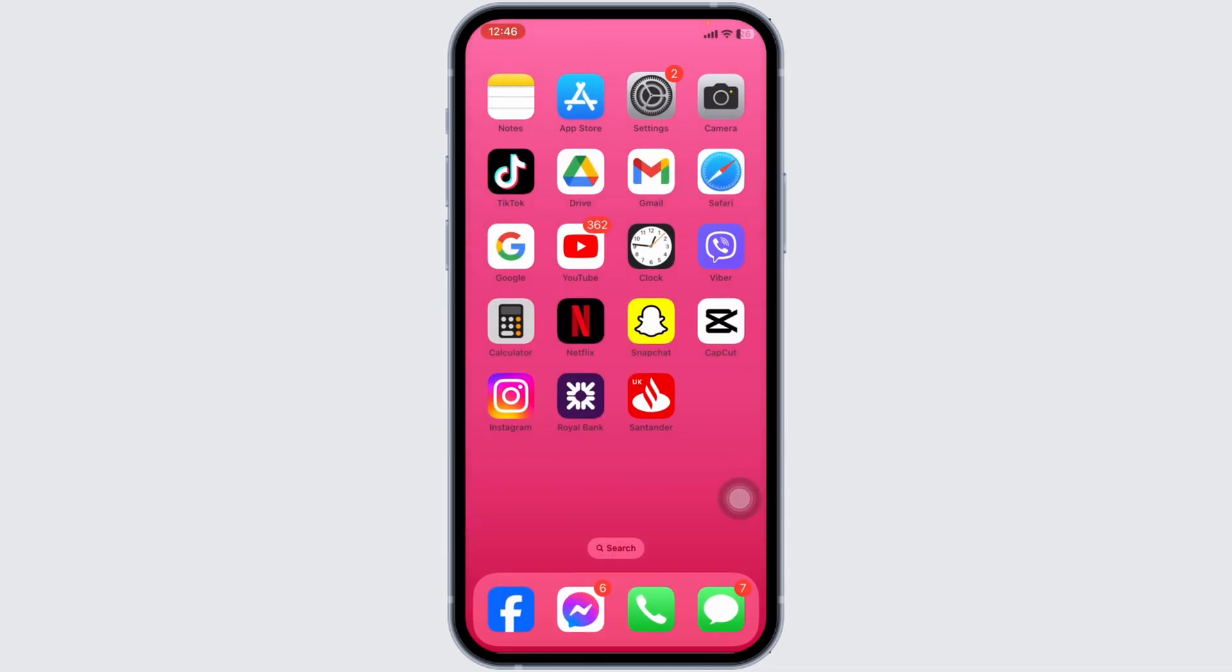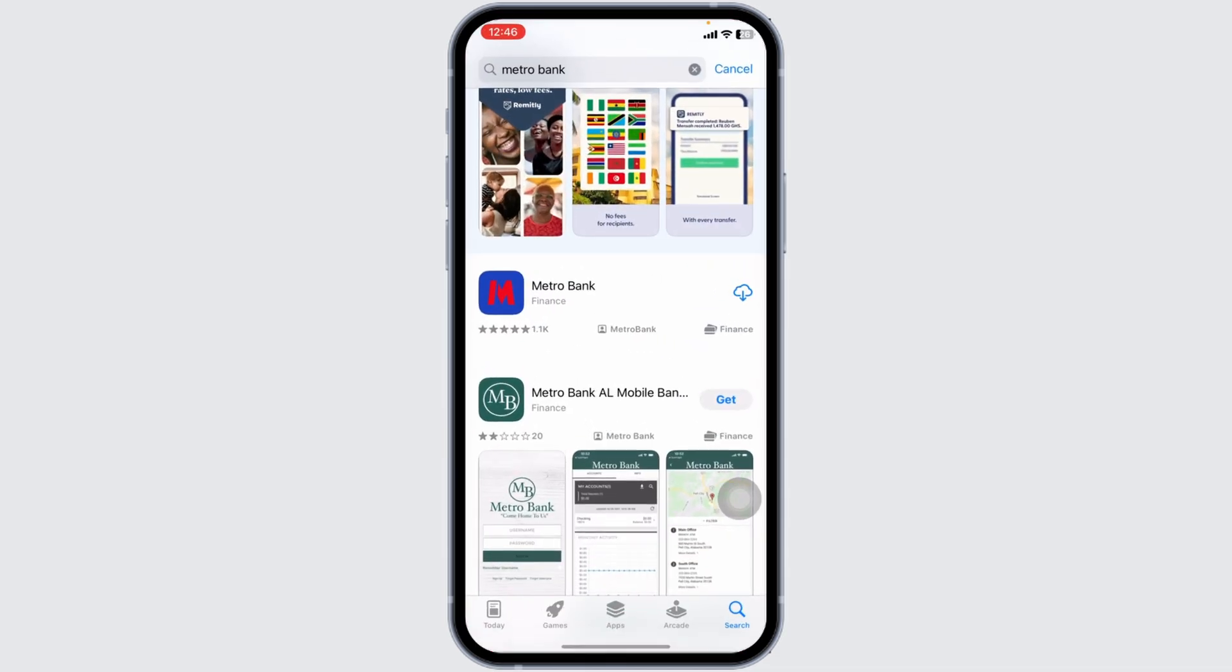Now, you can close this. Launch your App Store. Search for the app Metro Bank. After app appears, install it. By following all these solutions, your problem will be fixed.